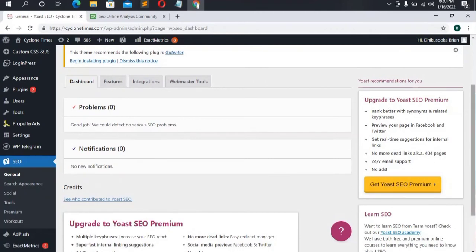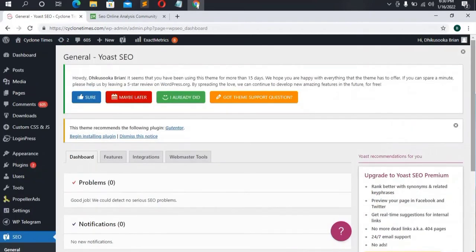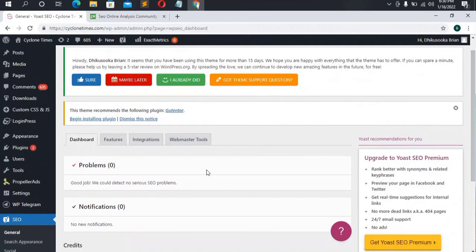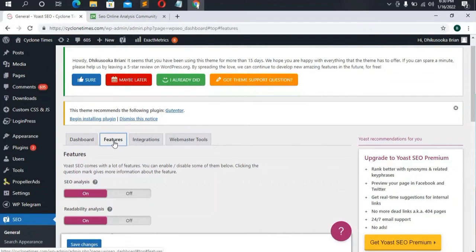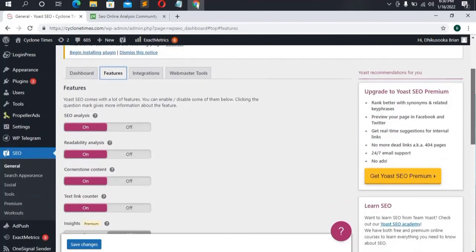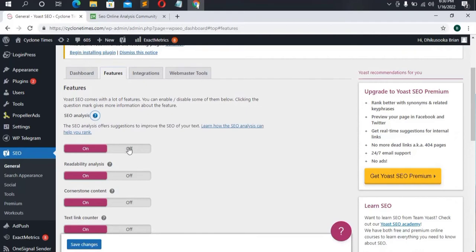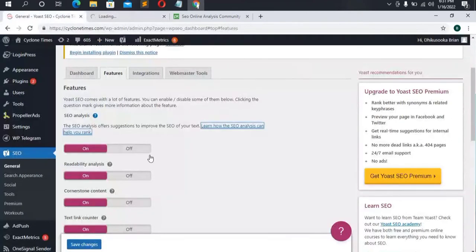Yoast Premium is around $89 but the free version is sufficient. Under the Features tab, Yoast comes with many features you can enable or disable. Clicking the question mark gives you more information about each feature. SEO Analysis is required when optimizing pages, posts, and categories — it offers suggestions to improve the SEO of your text. Leave it enabled and click the link to learn more.